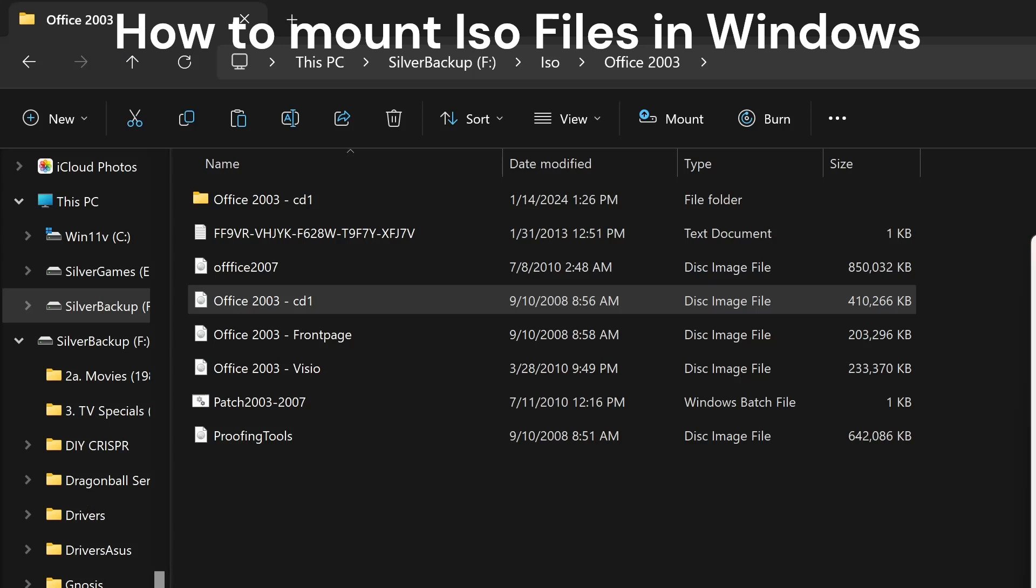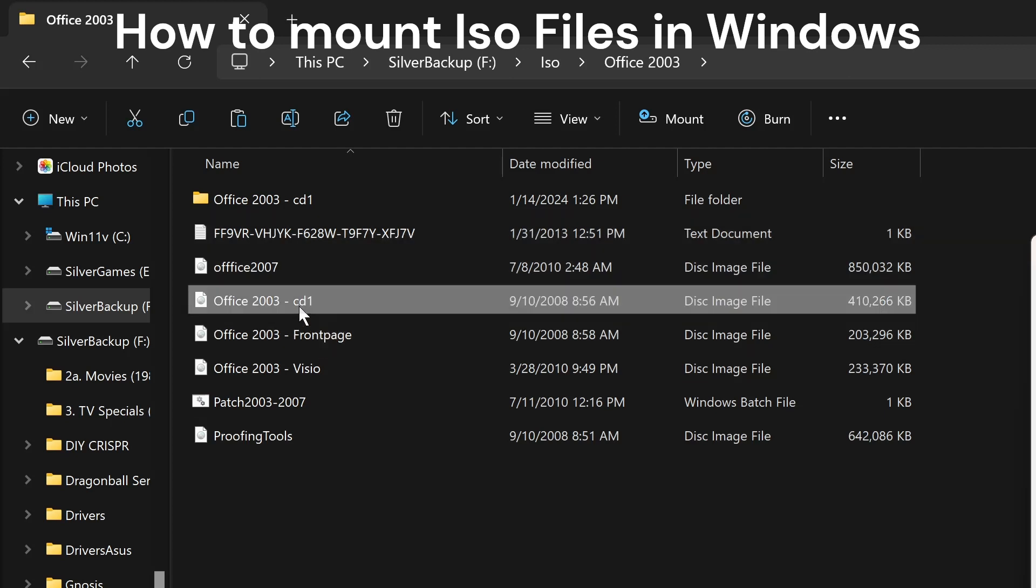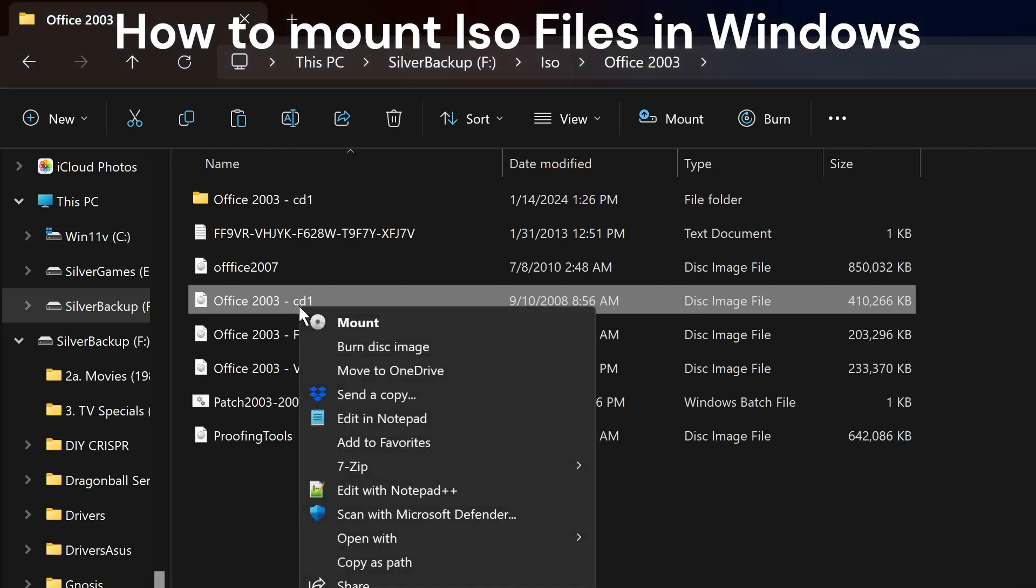Hello and welcome to my channel. In this video, I will show you how to open ISO files in your Windows. If you don't have the file association, for example, here if I click, I see the Mount button.